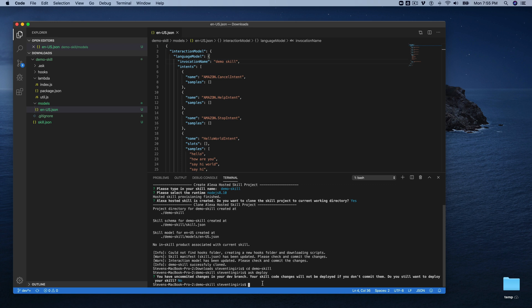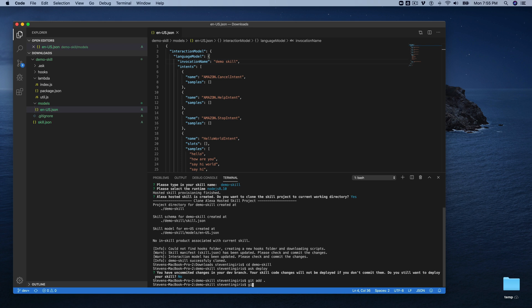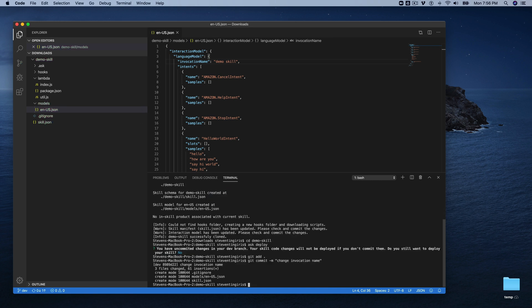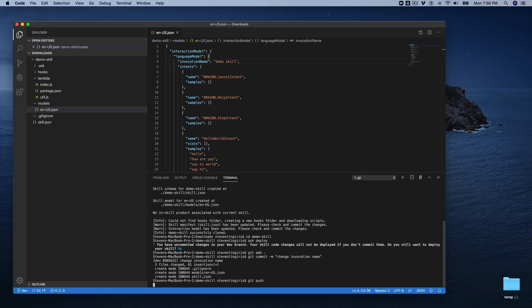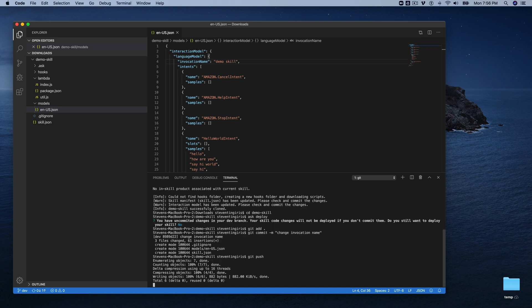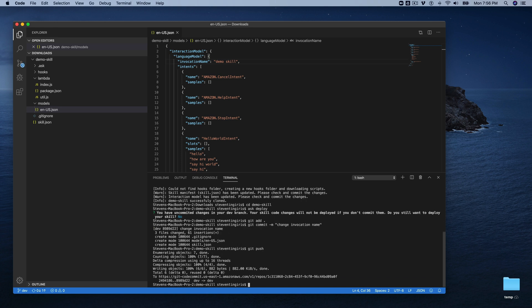But we're going to need to first commit any changes. And so I'm going to go git add, I'm going to just do dot, to add all of the changes and then git commit. And my message is just going to be change invocation name. And now that I've committed my changes to my local git repository, which was created for me when this was all set up, I'm going to go git push to push my changes out to the remote git repository.